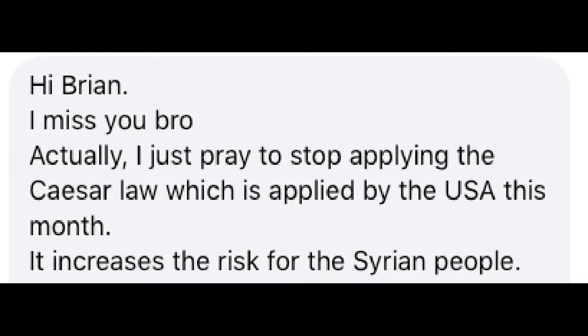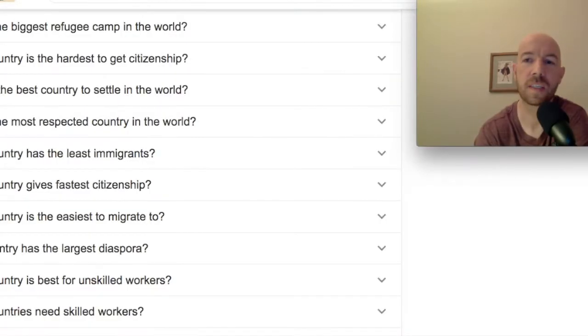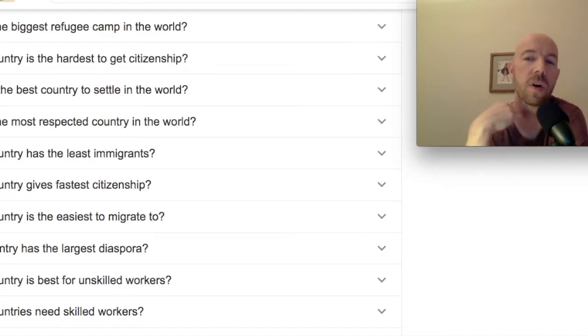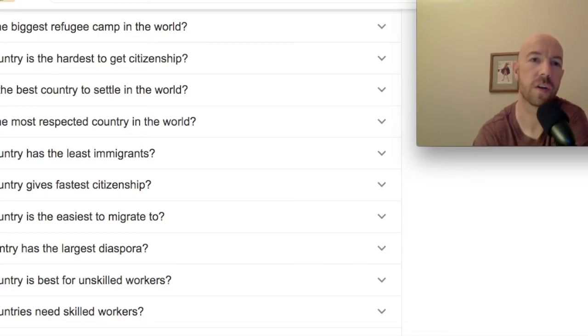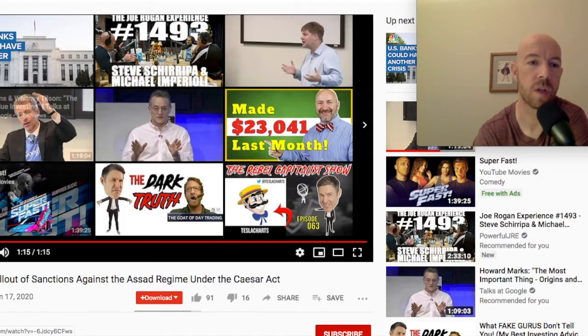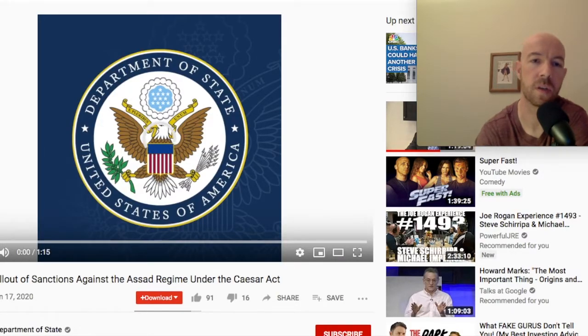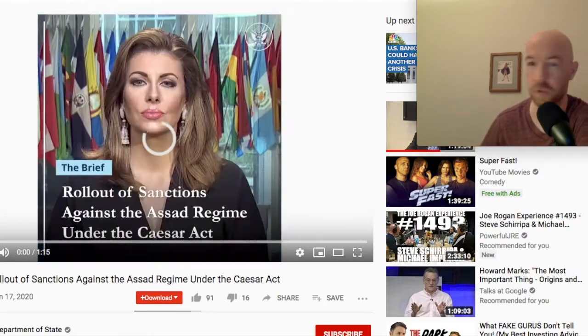First of all, look, this person isn't, English as a first language. When I met them, they were just, they were really struggling with English. Now look how good they're doing. The second thing is what is this U.S. law? So I'm going to see if we can't figure that out. So another thing, it really means a lot to me and you, these people, and hopefully Allah will hear you and help them big heart, all love to you and your friends. So way to go, you guys. Thank you for praying for them. So hi, Brian. I miss you, bro. Actually, I just pray to stop applying the Caesar law, which is applied by the U.S. this month. It increased the risk for the Syrian people. So it was like, what is the Syrian or the Caesar law? I don't even know what that is. So I asked, I was like, what's the Caesar law? So I said, can you send me an article or a YouTube video or something on this? Like, I don't even know what this is. So I will play it for y'all real quick. It's only like a minute long. I'll turn on this music.